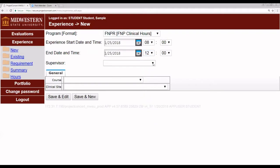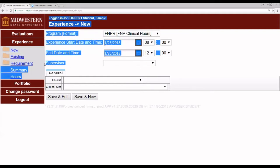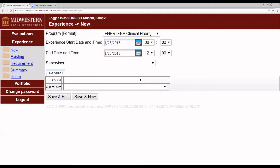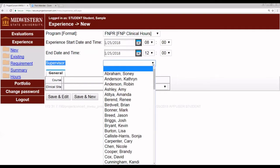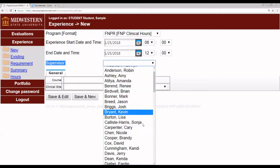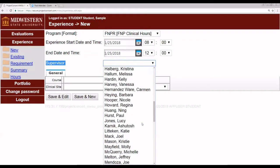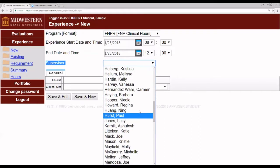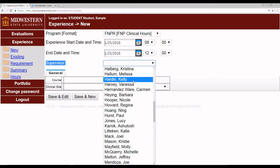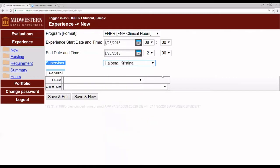The next drop down to pay attention to is labeled supervisor. Now this is something we're working to update because this particular label refers to your preceptor. So on the drop down, choose the appropriate preceptor. For this example, I'm going to choose Christina Halberg. I realize she's faculty, but she is also a preceptor. We're going to choose her for this exercise so we don't confuse your real preceptors.